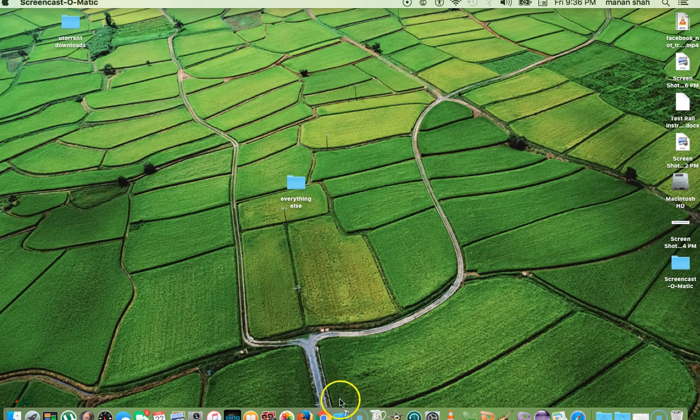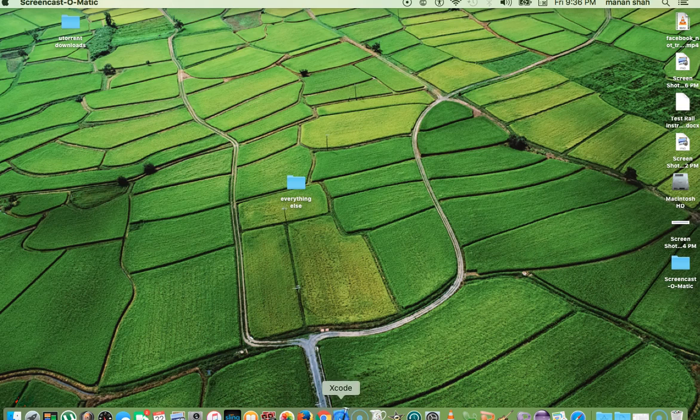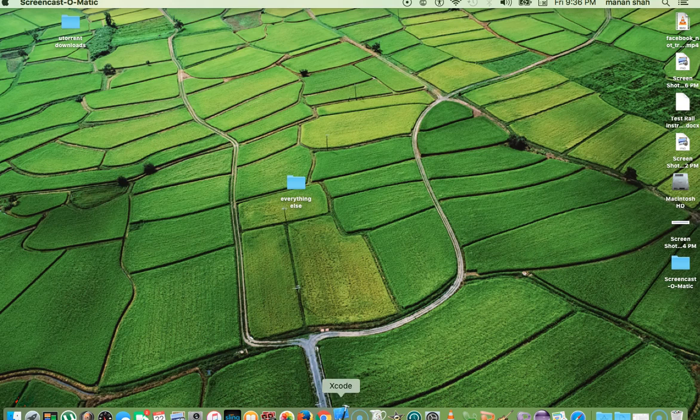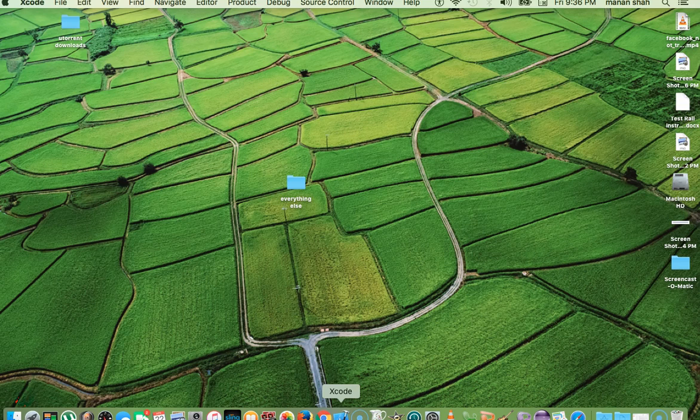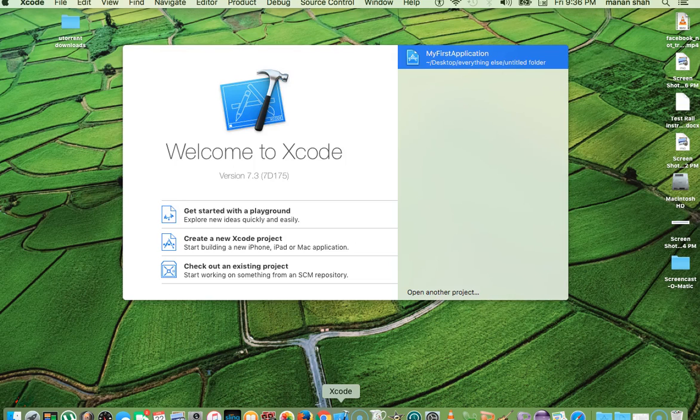So what I'm going to do is first of all, I'm going to go ahead and launch Xcode. I have already installed it. And make sure you have the most updated version of Xcode just because Apple Watch sometimes does require that you actually have the most up-to-date Xcode version.